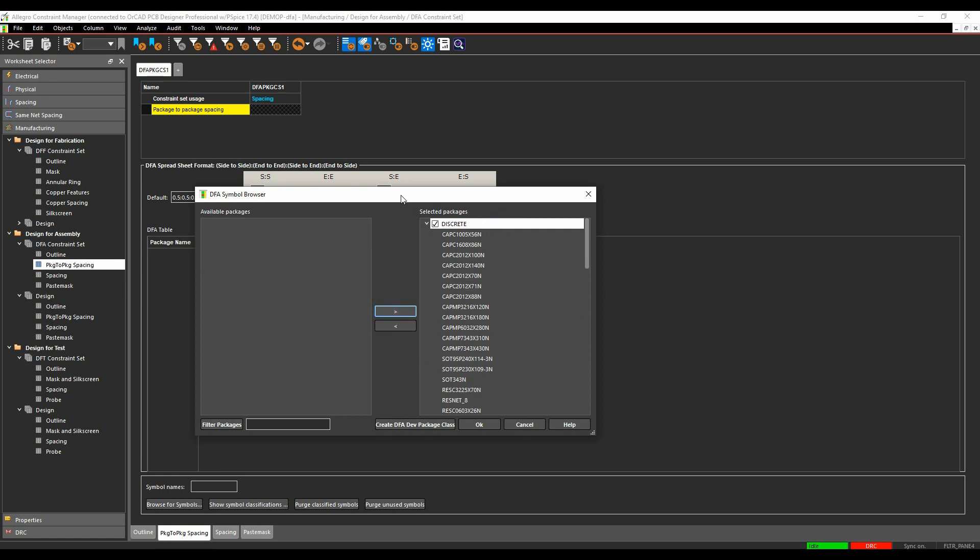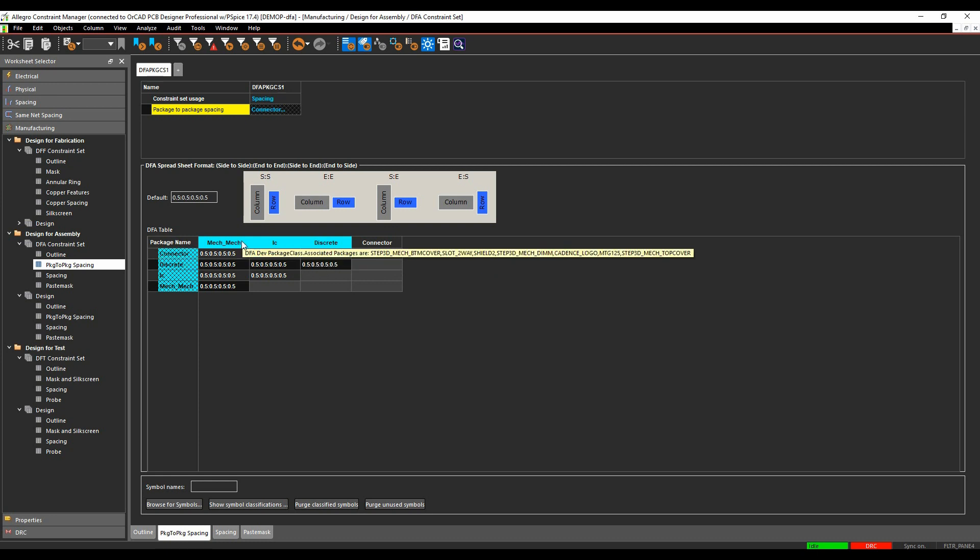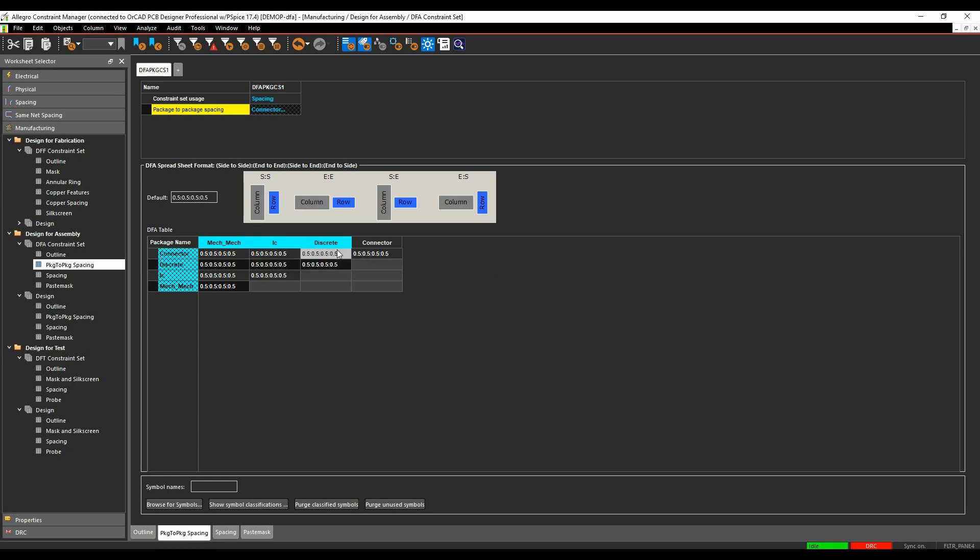So that completes effectively my symbol classifications. We'll click OK. And that then gives me different options between the different types. So I can have a rule set between connector and mechanical, connector and IC, connector and discrete, connector and connector.